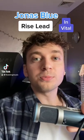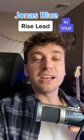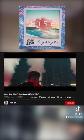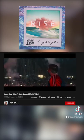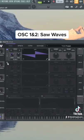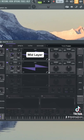This lead is from an old Jonas Blue song, but it's one of my favorites and it's super easy to make. Check it out. Let's use saw waves in oscillators one and two.